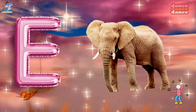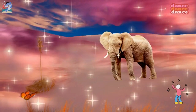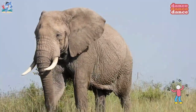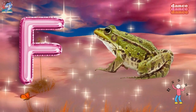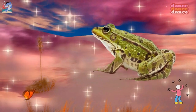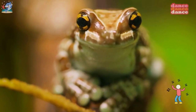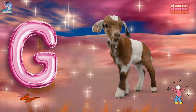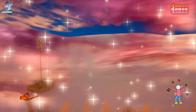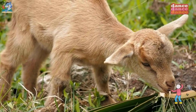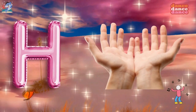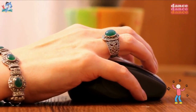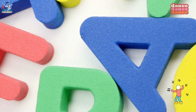E is for elephant, e-e-elephant. F is for frog, f-f-frog. G is for goat, g-g-goat. H is for hand, h-h-hand.